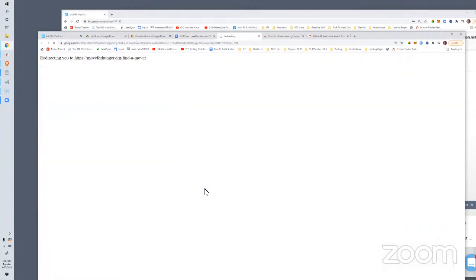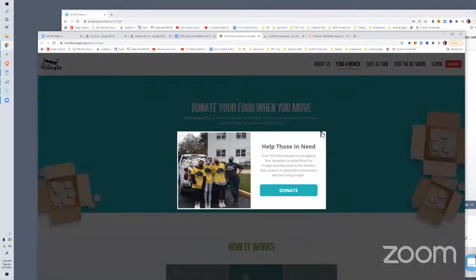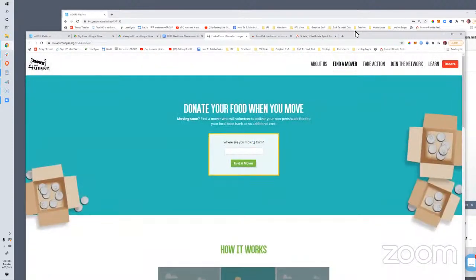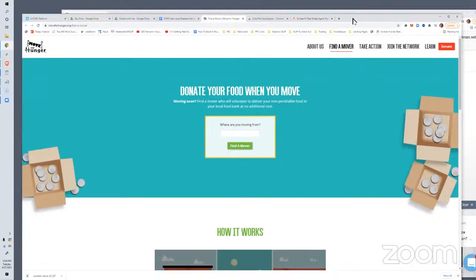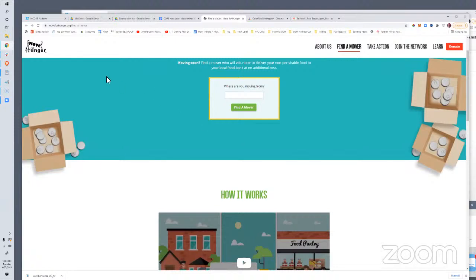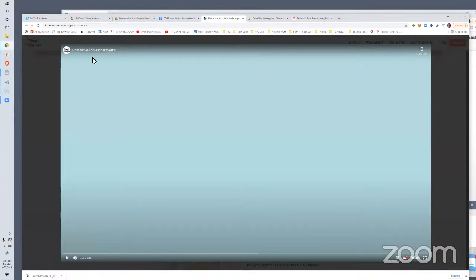Move for Hunger is really, really cool and something all of you can easily incorporate into your real estate life. This allows you to share with your folks who are selling — when they're selling, you can introduce them to this to donate the food they have in their home if they're not going to move it with them. This allows them to connect with a local charity and donate their food towards feeding the community.